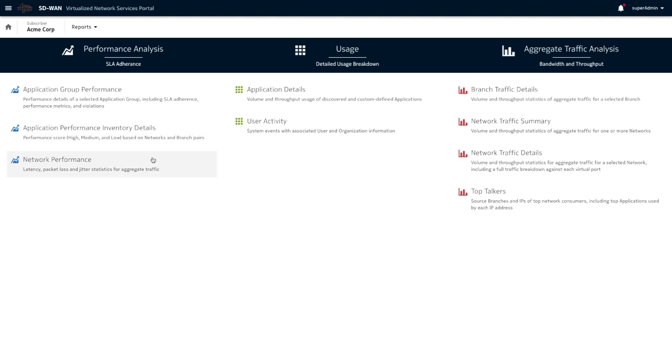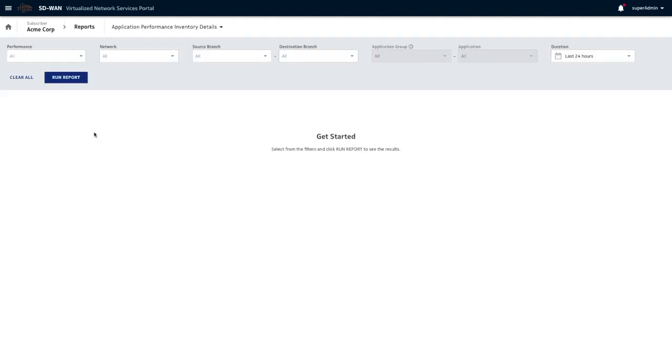For example, performance. Let's pick a performance report. This one, which is essentially an inventory of performance.